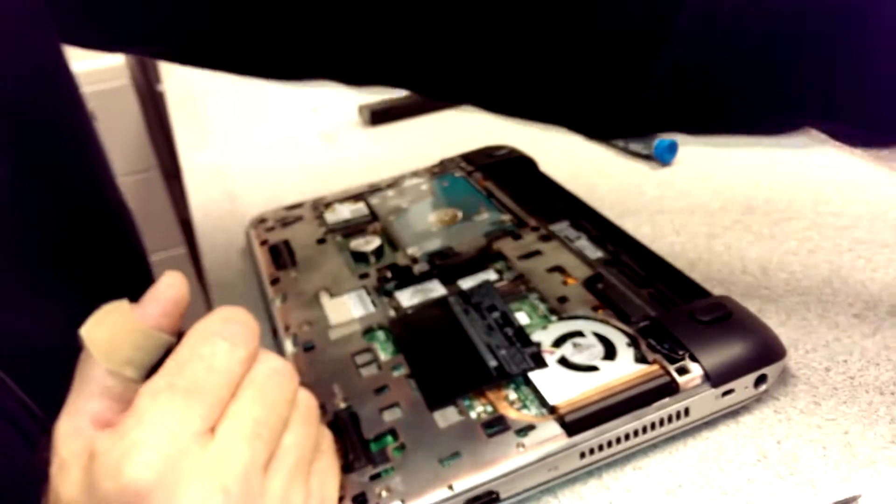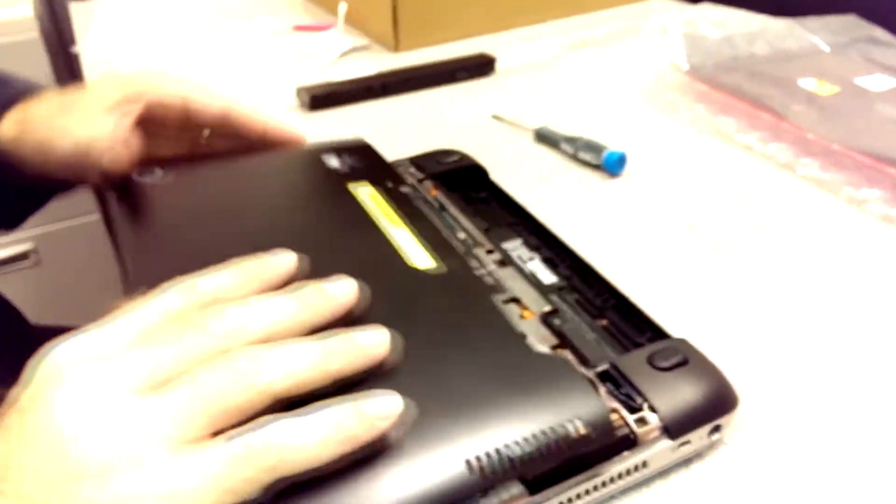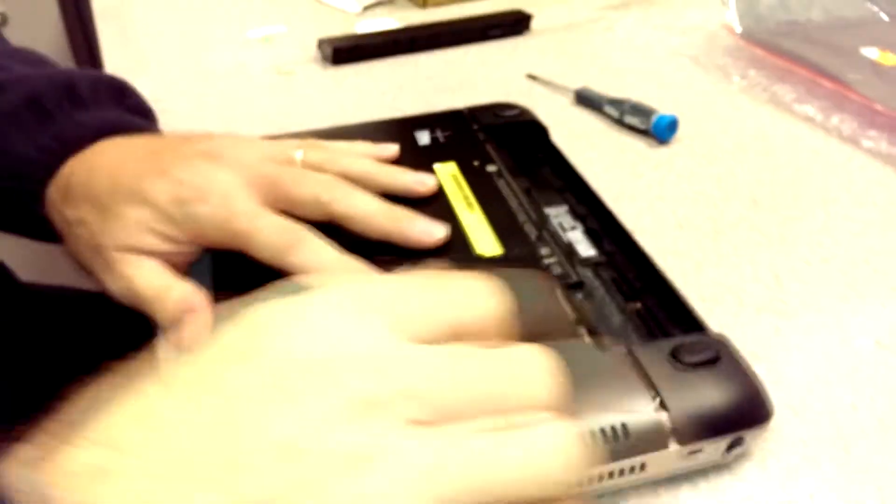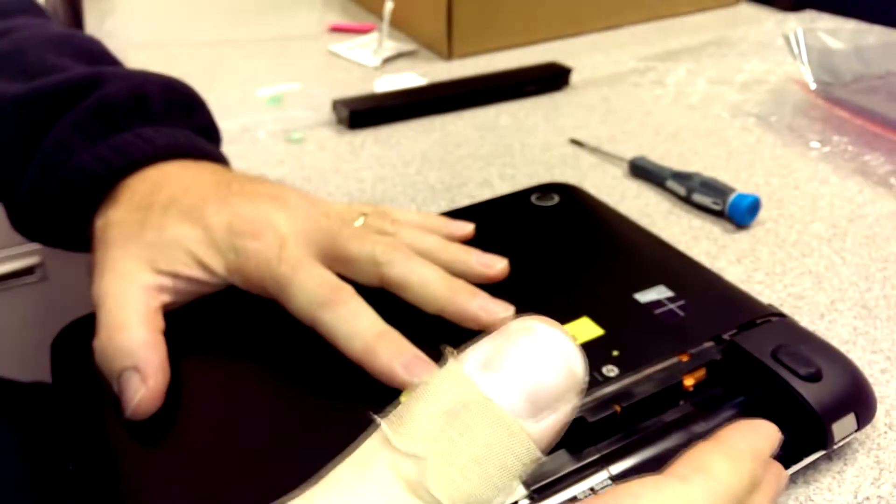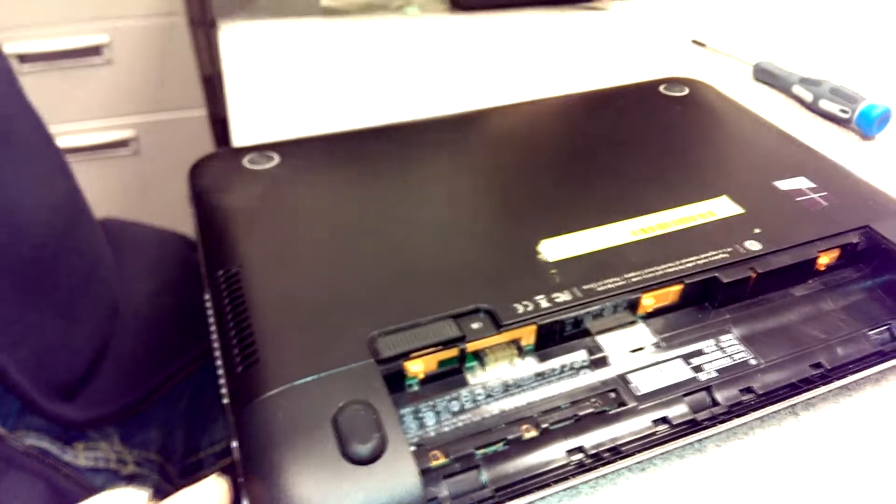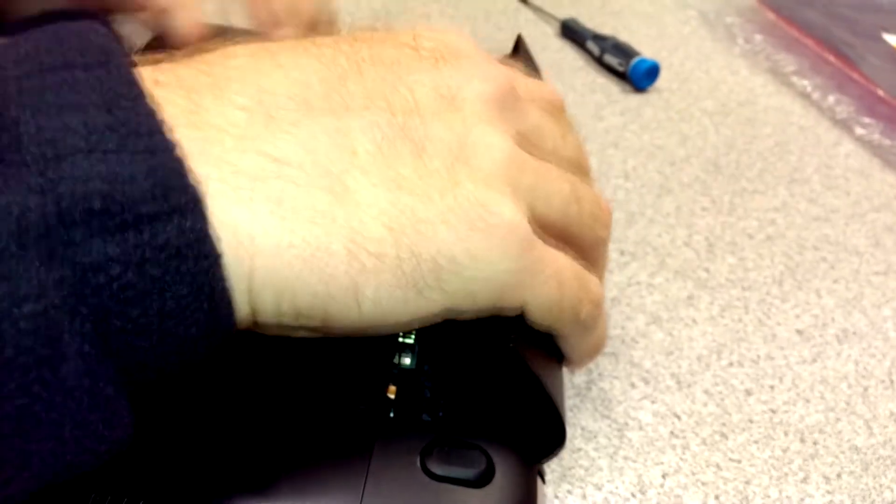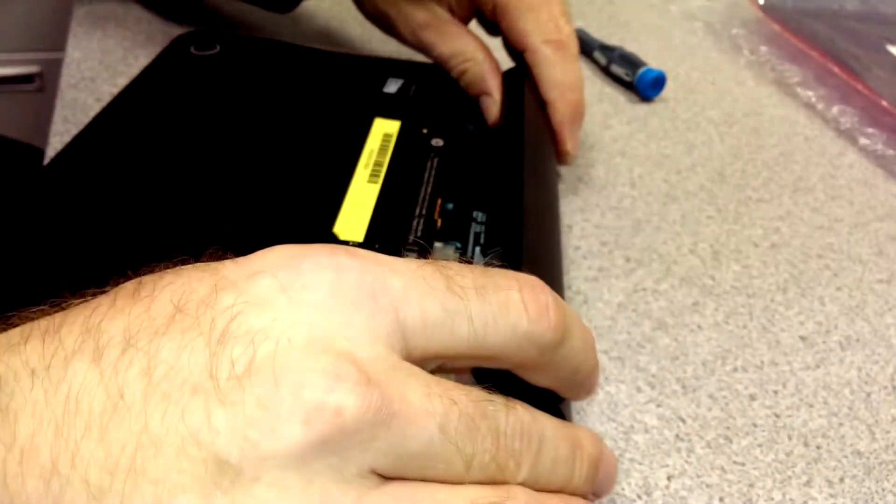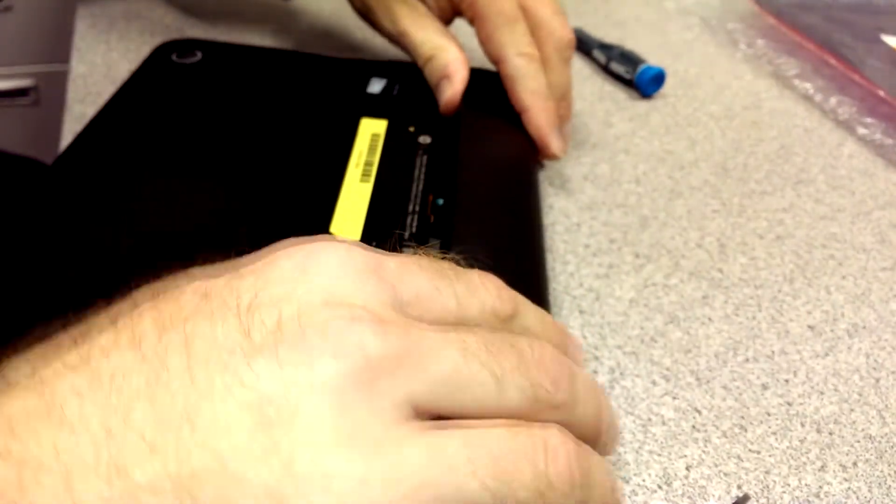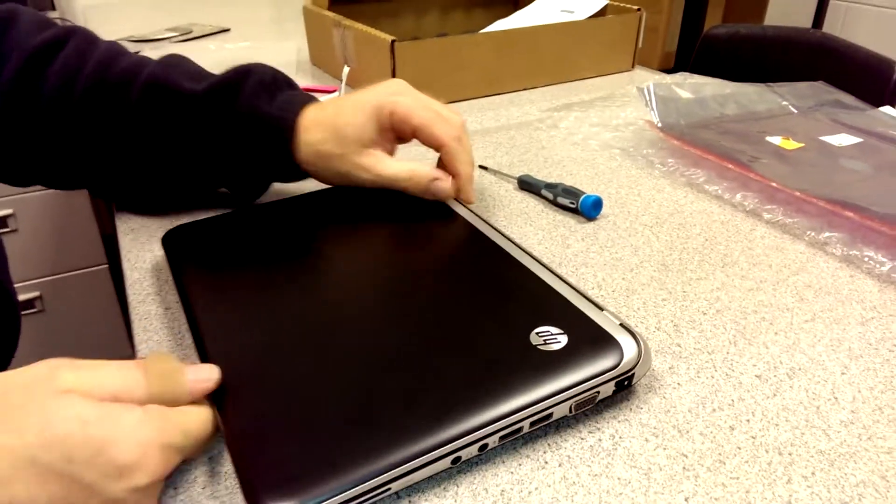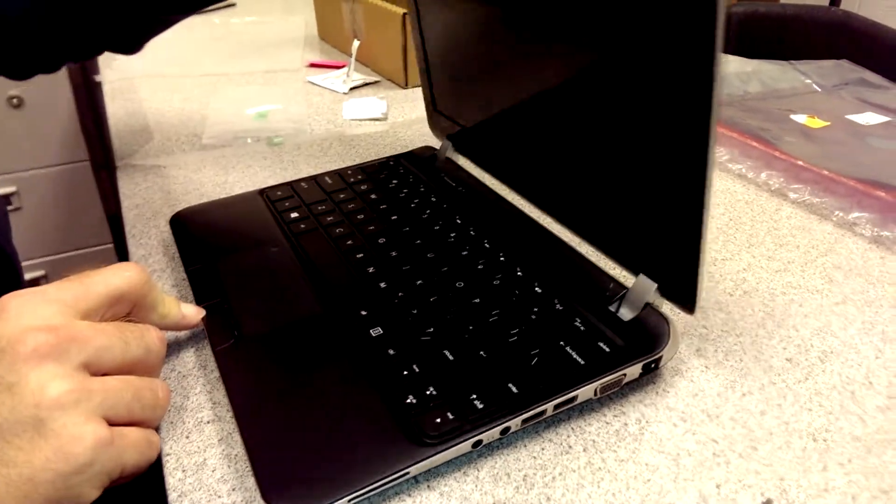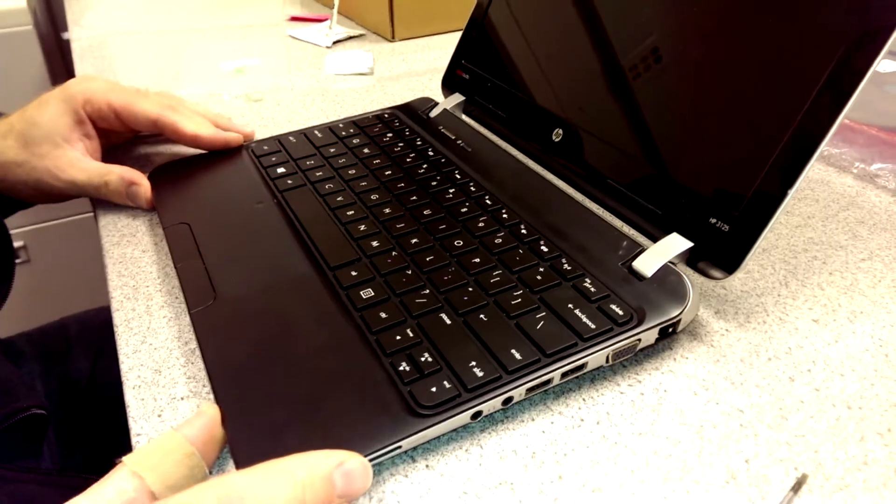And now put the bottom pan on and you can kind of slide it together and you'll hear it click. And now put it down. There's three tabs and you actually slide it into that and then it locks down. Now you guys have just replaced a keyboard on an HP 3125.